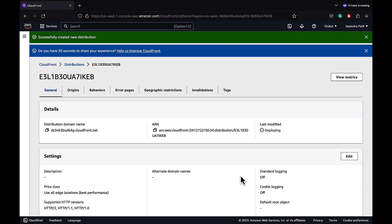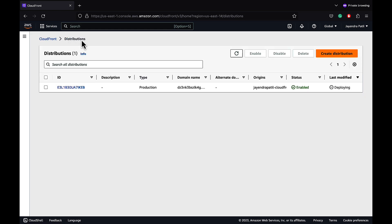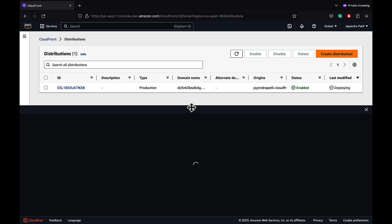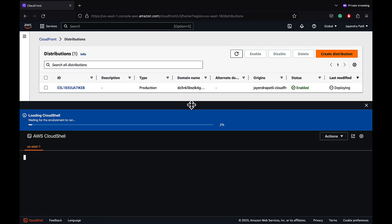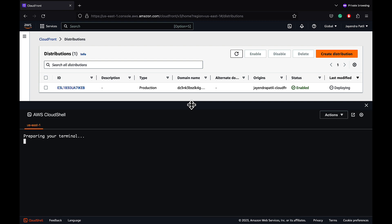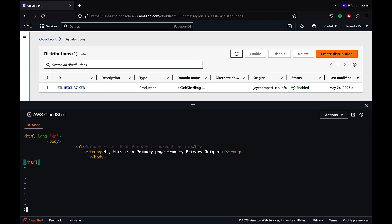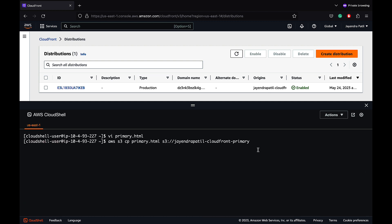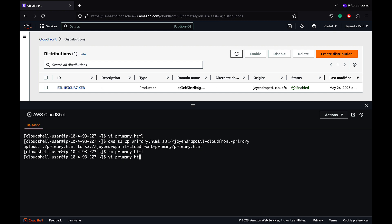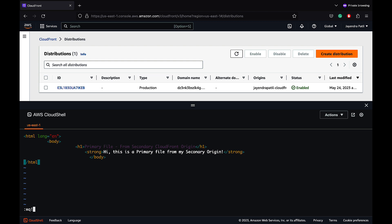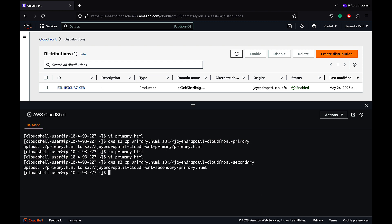While waiting, let's create our test files and upload them to the S3 buckets via Cloud Shell. We're going to create a primary HTML file in both the primary and secondary S3 buckets, and a secondary HTML file only in the secondary S3 bucket. We'll create the primary file with content indicating it's from the primary CloudFront origin, copy it to the primary bucket, recreate it indicating the secondary origin, copy it to the secondary bucket, and also create and upload a secondary.html file to the secondary S3 bucket.